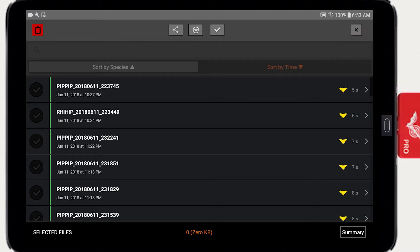Tap the Edit button at the top right to display the selection checkboxes. Select one or more recordings.